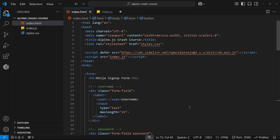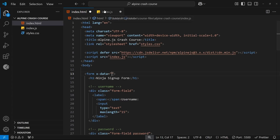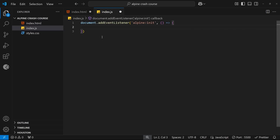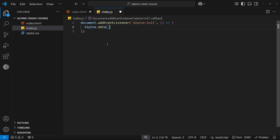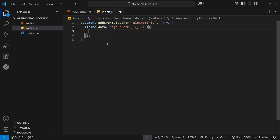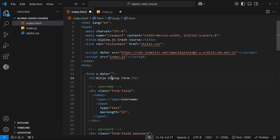The first thing I'd like to do is add an x-data directive to the form itself so we can store and provide state within it using Alpine. We'll leave the value blank for now because we'll make the data object in the external JavaScript file. We create it using Alpine.data(), passing a name — 'signupForm' — as the first argument, and then a function returning an object as the second argument.